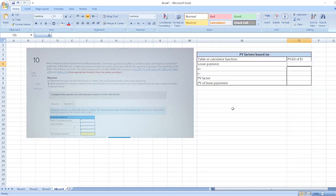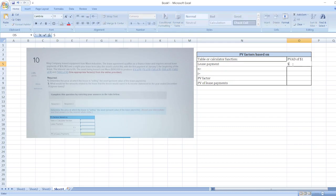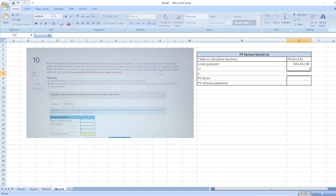Here first of all, table or calculator function PVAD of $1. Lease payment is $36,461, and our number of years are 8 years and our interest rate is 6%.